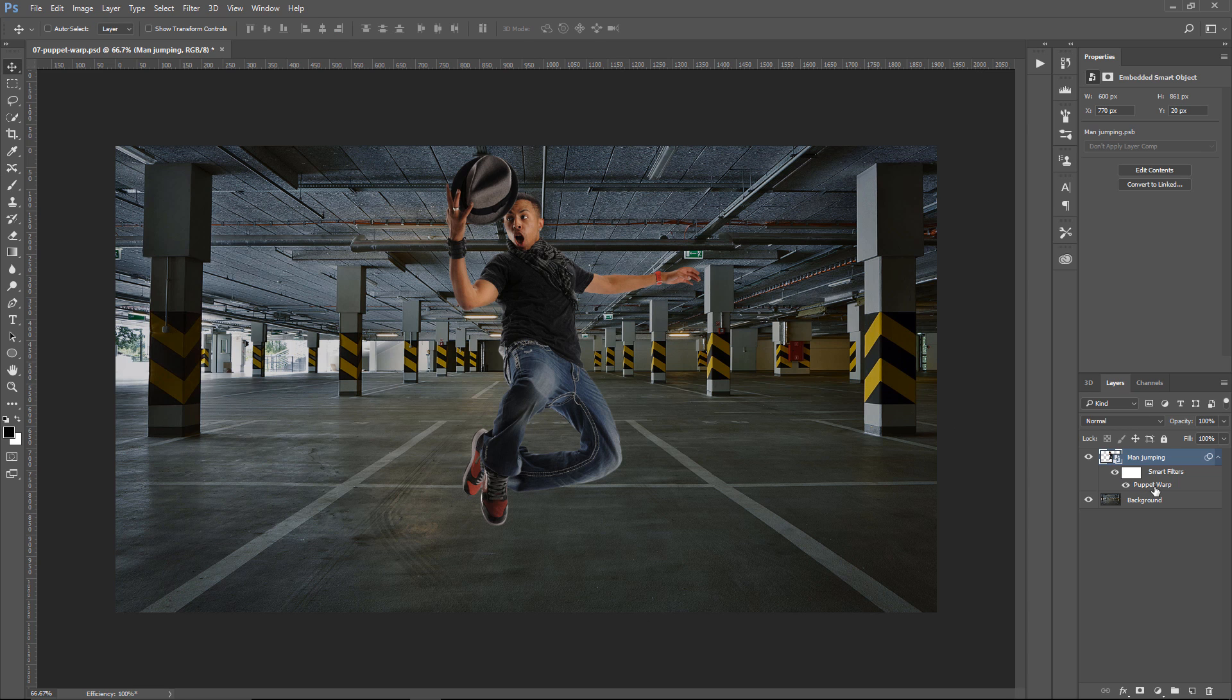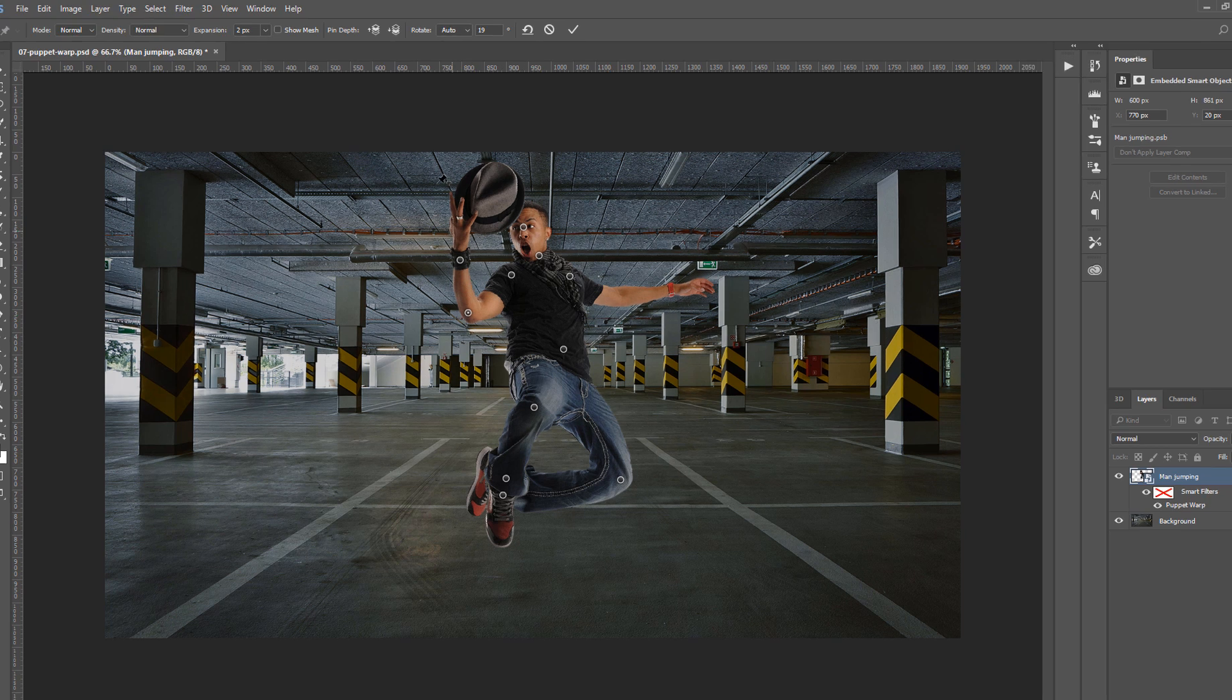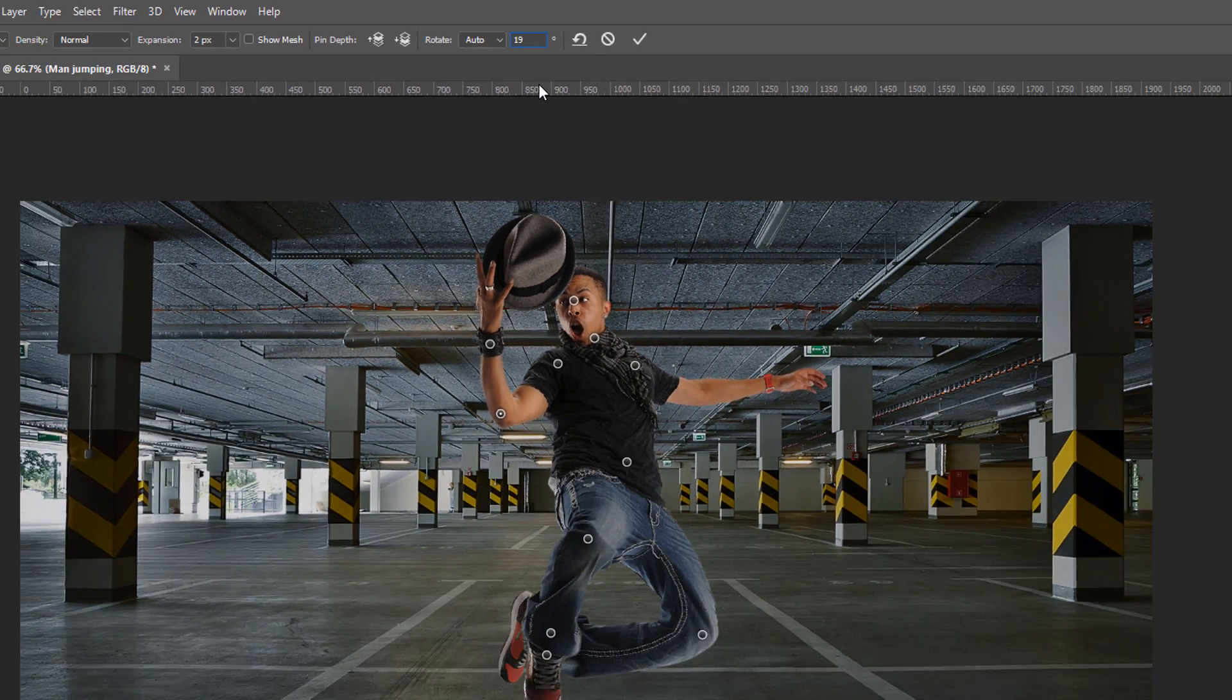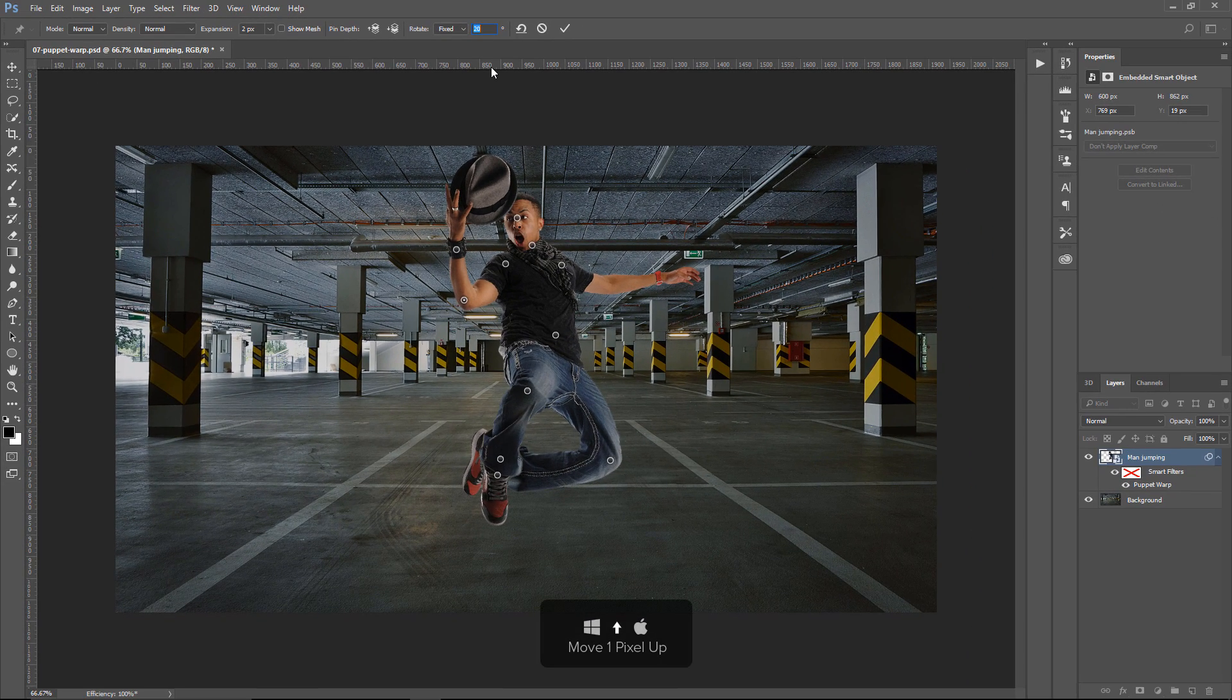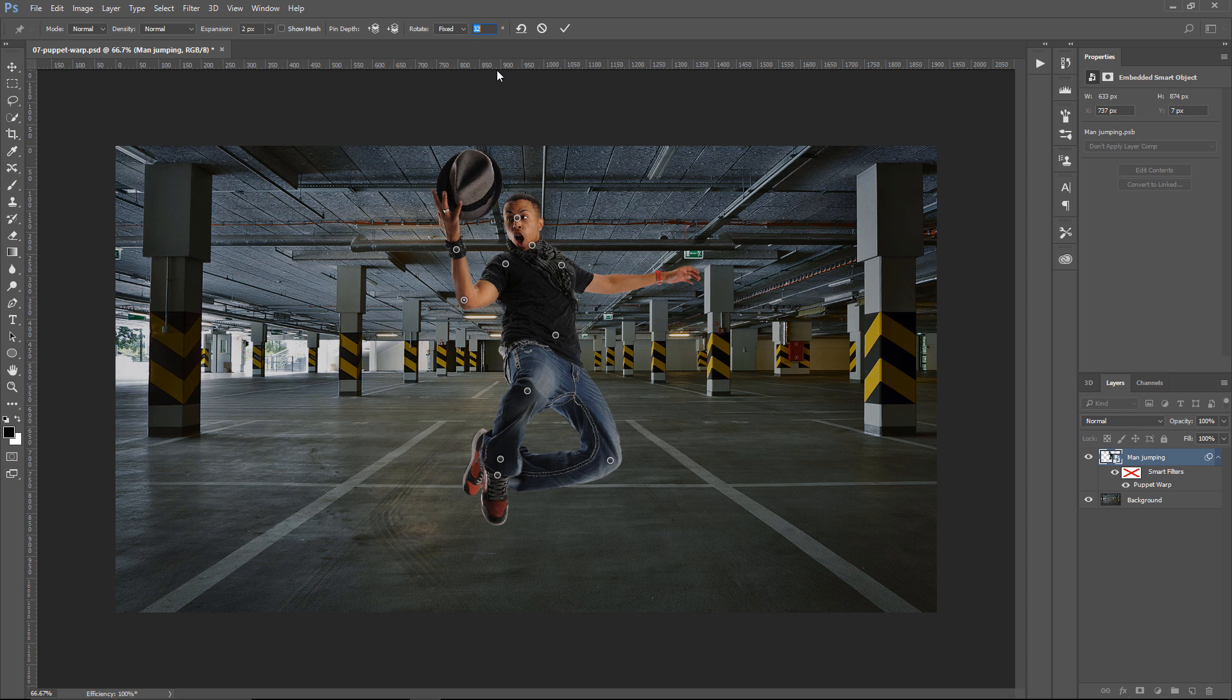Another thing that we can do is select the pin, for example, like this pin here on the elbow. Go into the Rotate Input Box, and if I use the Up Arrow, notice how it rotates the mesh. So, you can use this command to rotate the mesh if you need to.